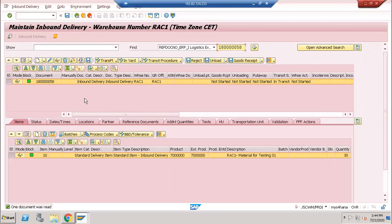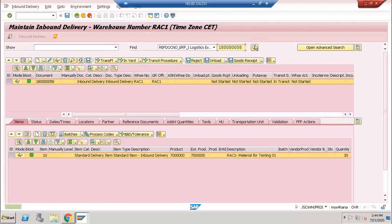This is available since S4 HANA 1609 onwards, I think 16 or 17. This option works for inbound delivery and even outbound delivery will be created in the same way. But you need to go to the configuration.